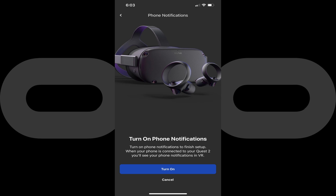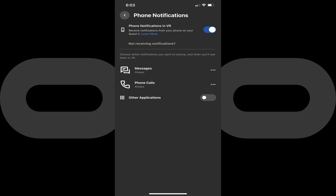Step 7. Tap Turn On. The Phone Notifications screen is displayed. Step 8. Tap to turn on phone notifications in VR if it isn't turned on already, if you want to enable notifications on your Quest 2 headset.